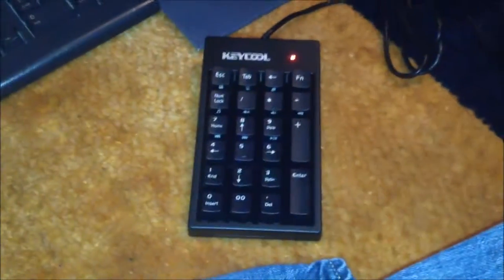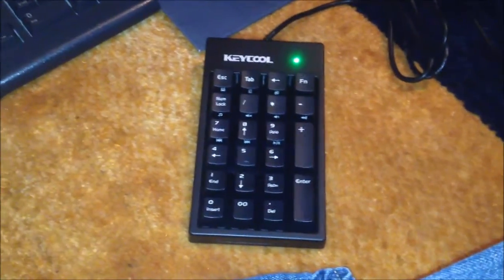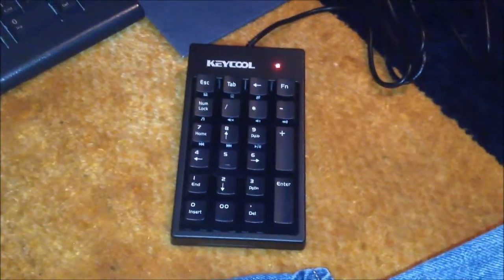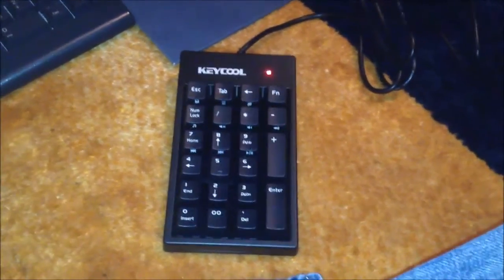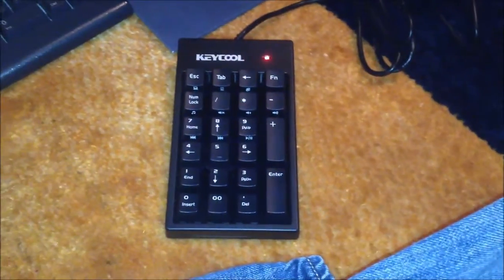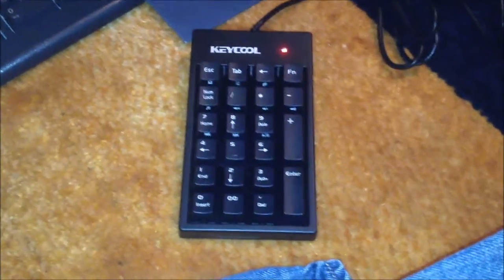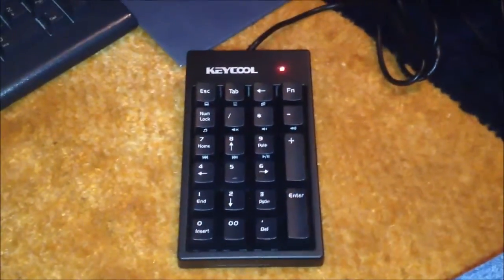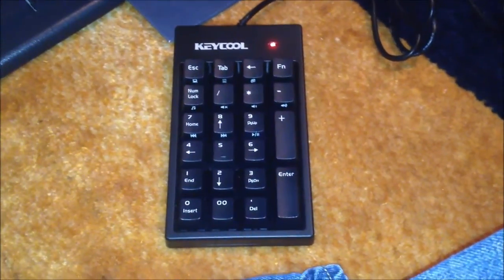So there you have it. That is the Keycool K1. You can find these on eBay, directly from China. They will take about three weeks to get to you. At least it did for me. So expect that to happen. They did follow through, as you can see. I got mine. Hope you enjoyed the video. And have a good one, everybody. Ciao.